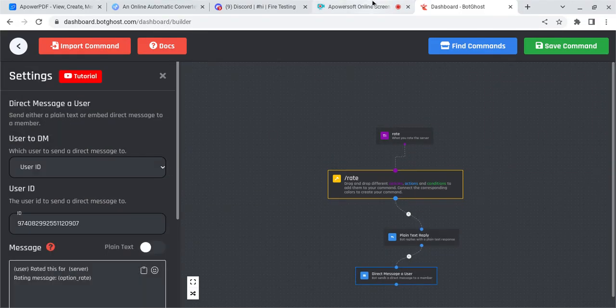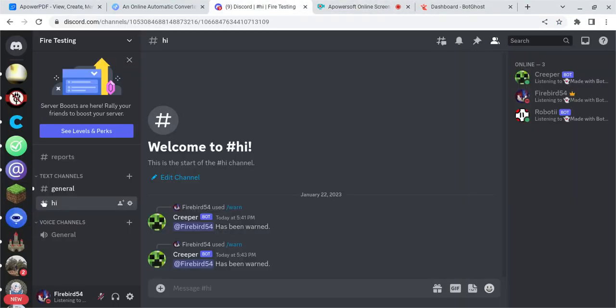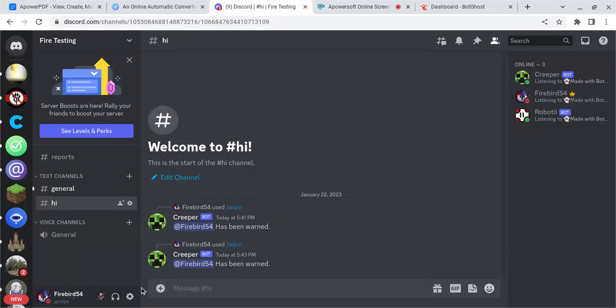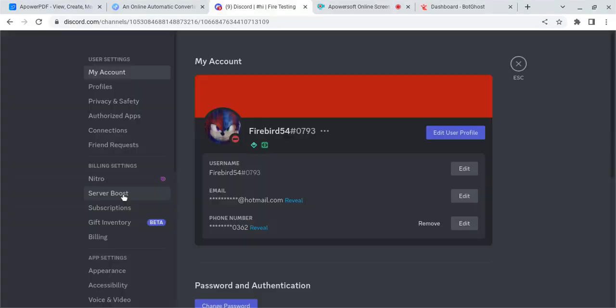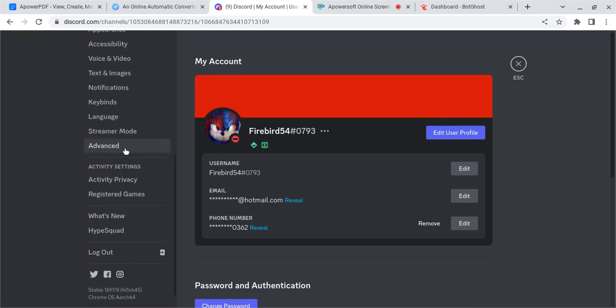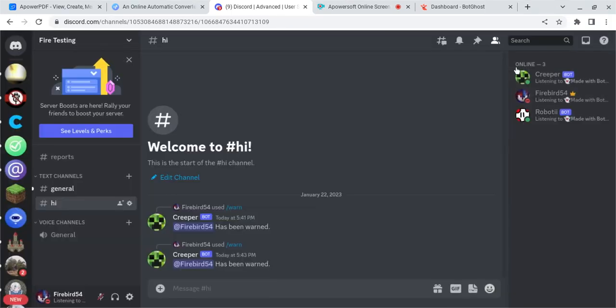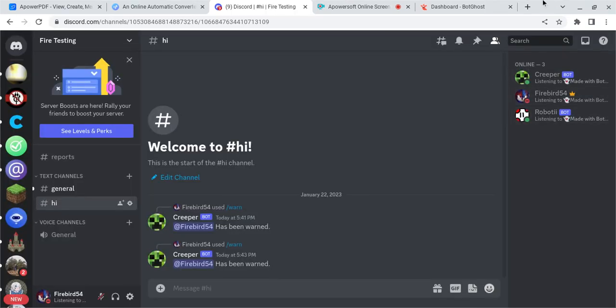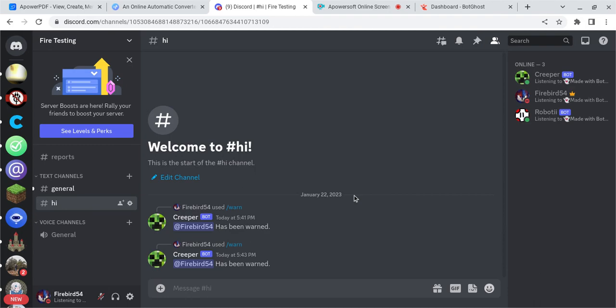If you do not see that option, do not worry. It's not because of you. If you don't see that, follow these steps. Go to user settings. Then go all the way down to advanced. And then right here, turn on developer mode. And exit. After that, you should be able to right click and copy your user ID.